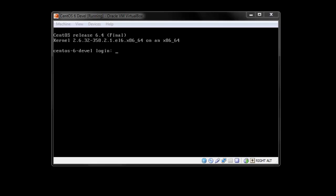So now that we have the prompt, I'm going to type root and type the root user password.